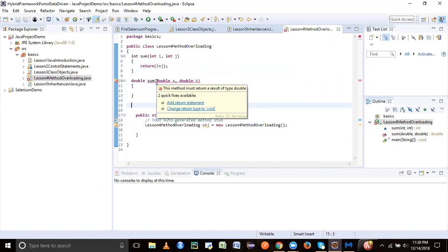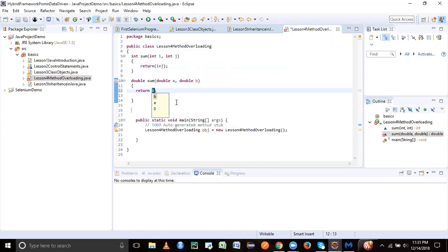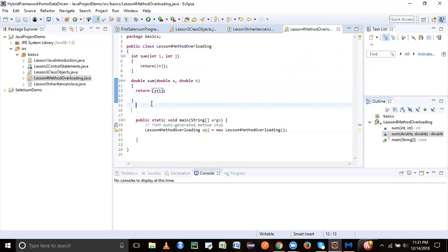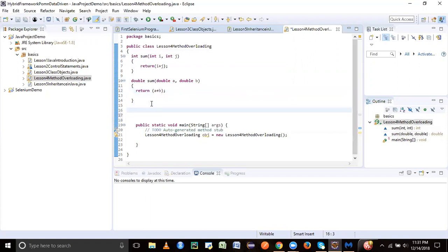It's asking us to return the return type as double, so we'll just return the summation. Now let's do one more thing - let's try to do summation of maybe three values and take a different data type.